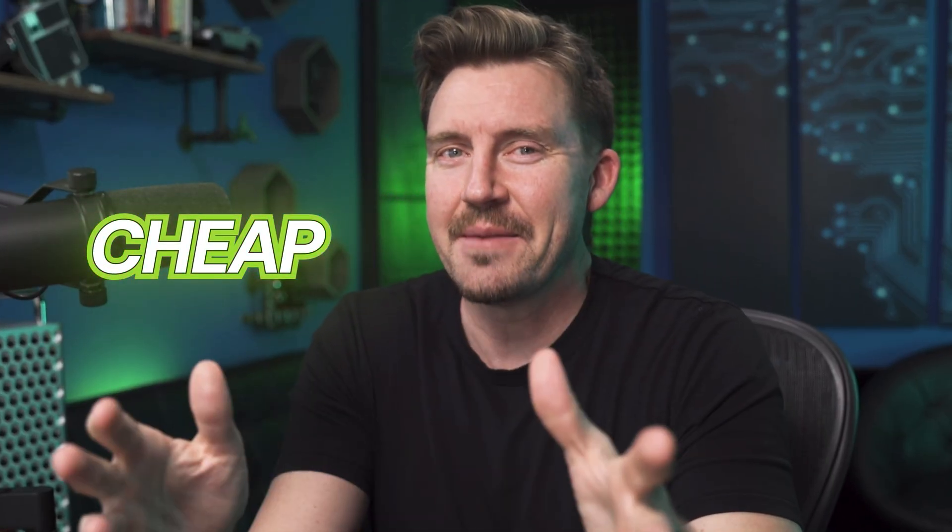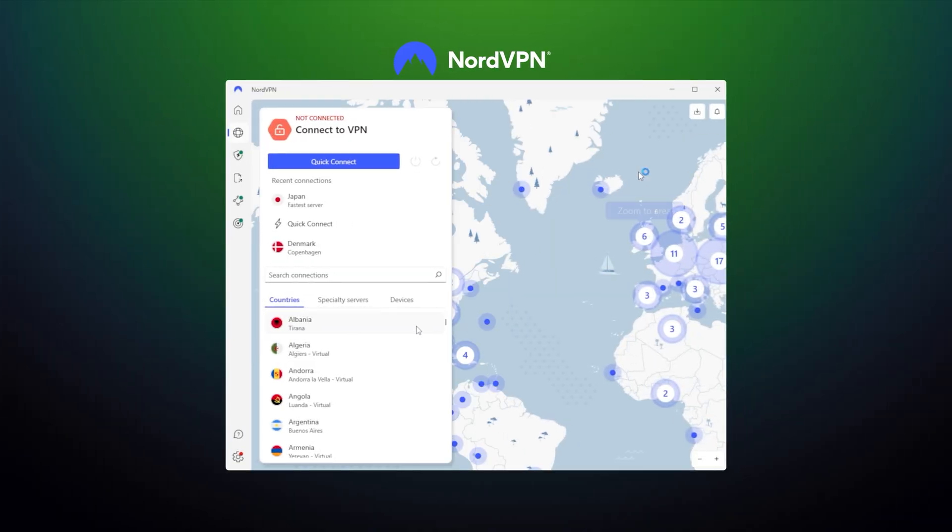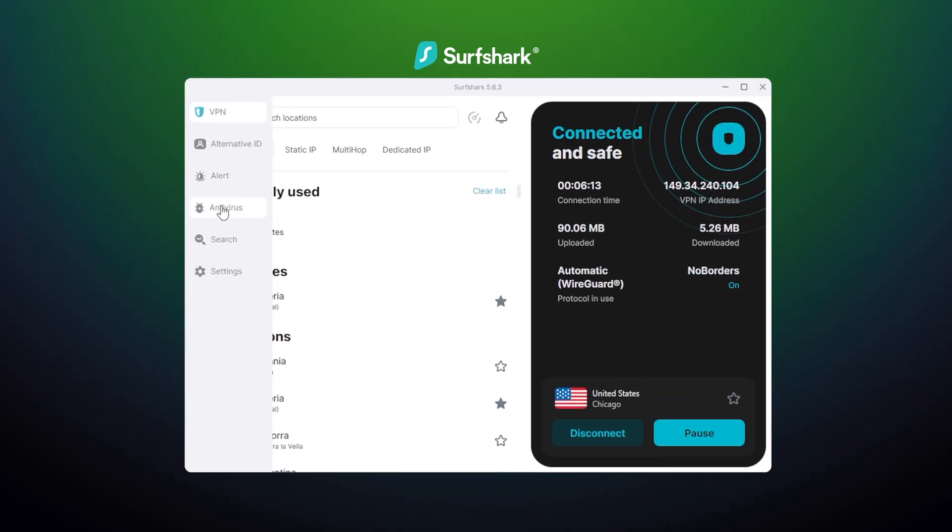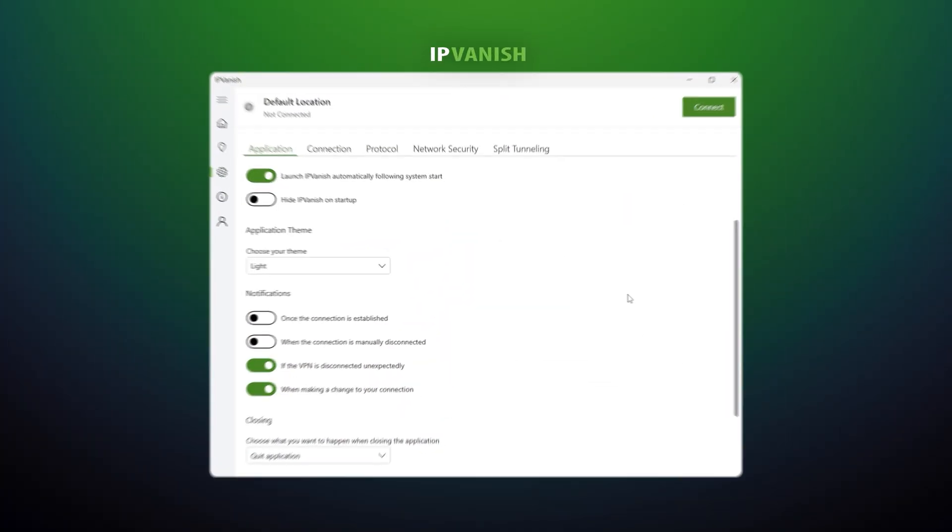So I've examined some of the cheaper VPN providers to find the best cheap VPN with stellar performance.